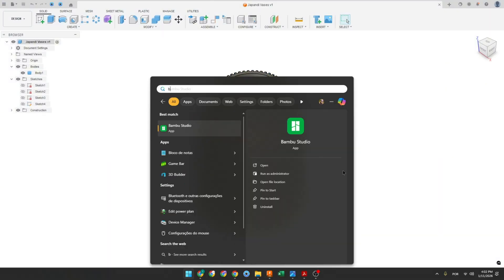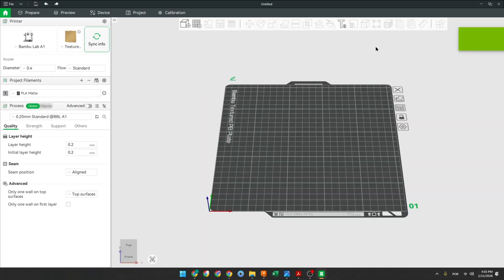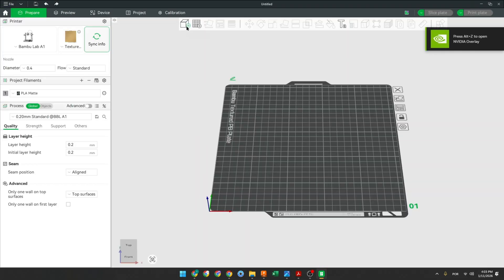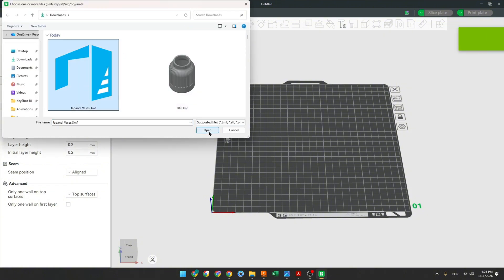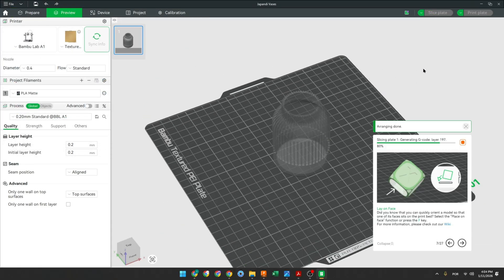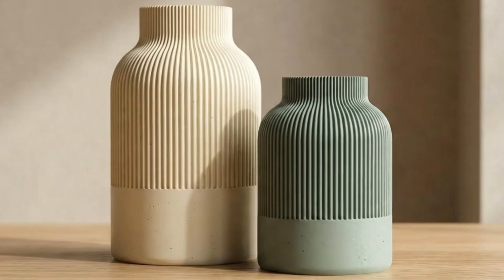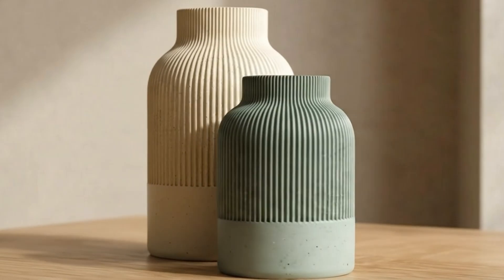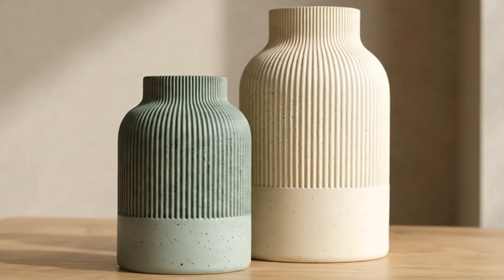Now I will open Bamboo Studio. Go to create a new project and select add. Open Japan Devices. Go to slice plate and print this file. Here we're finishing our exercise — thanks for watching, subscribe to my channel for more, and see you in the next videos, bye bye.